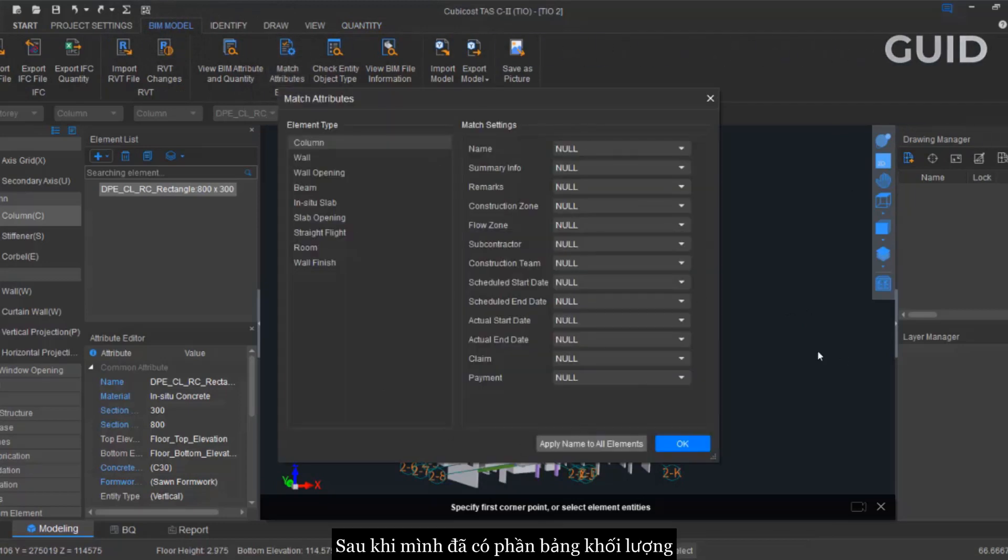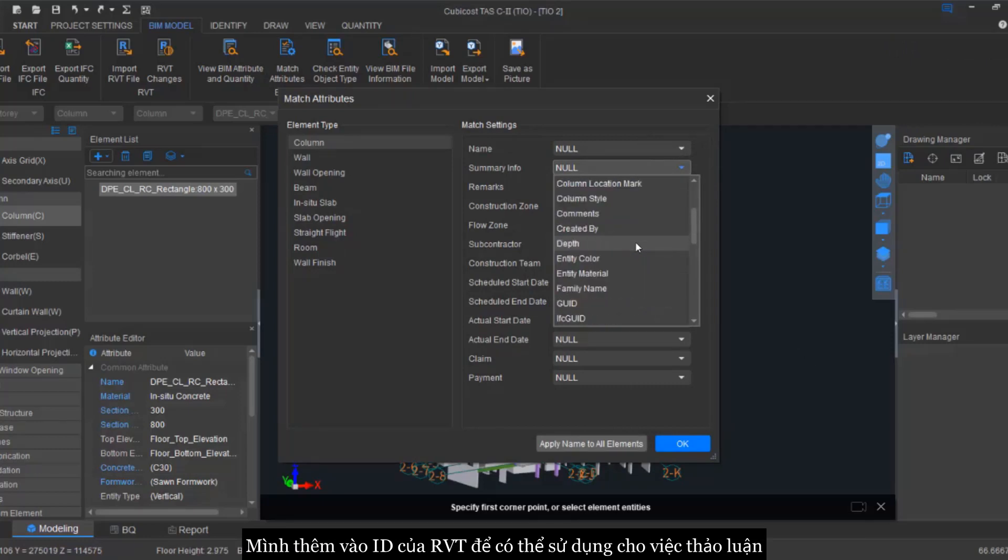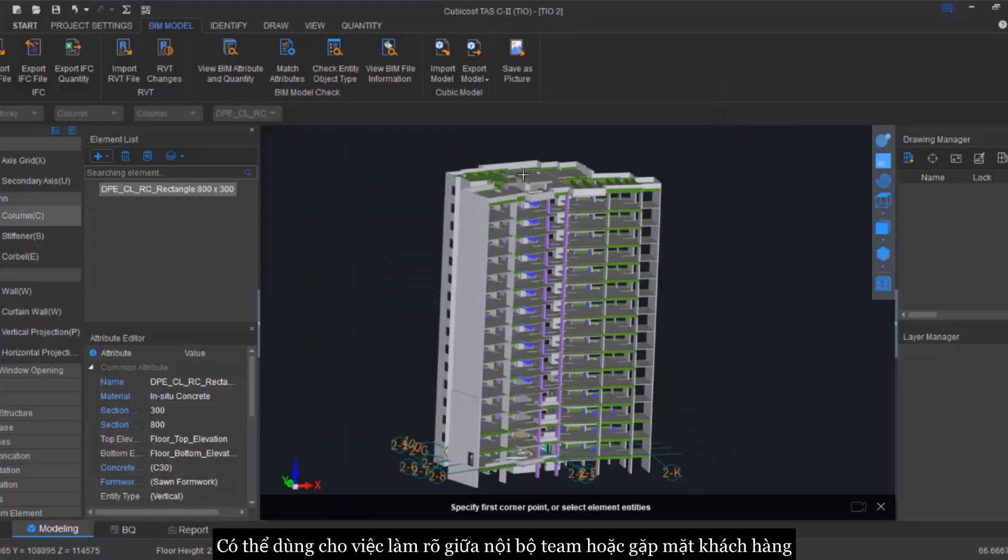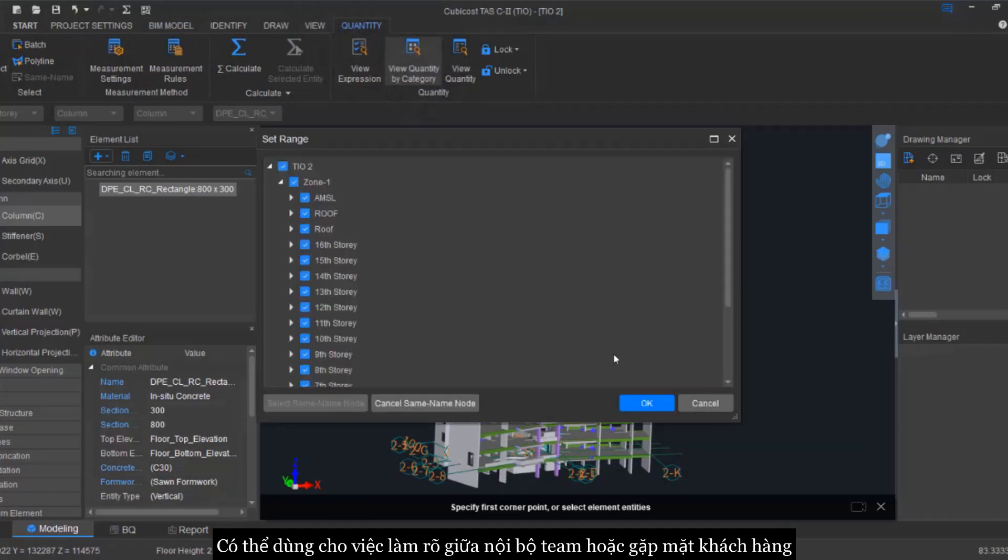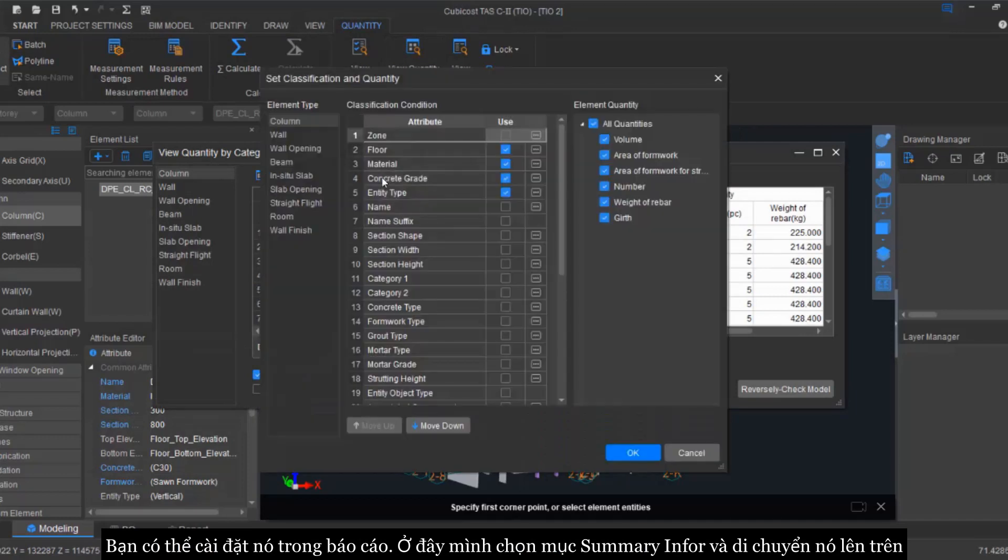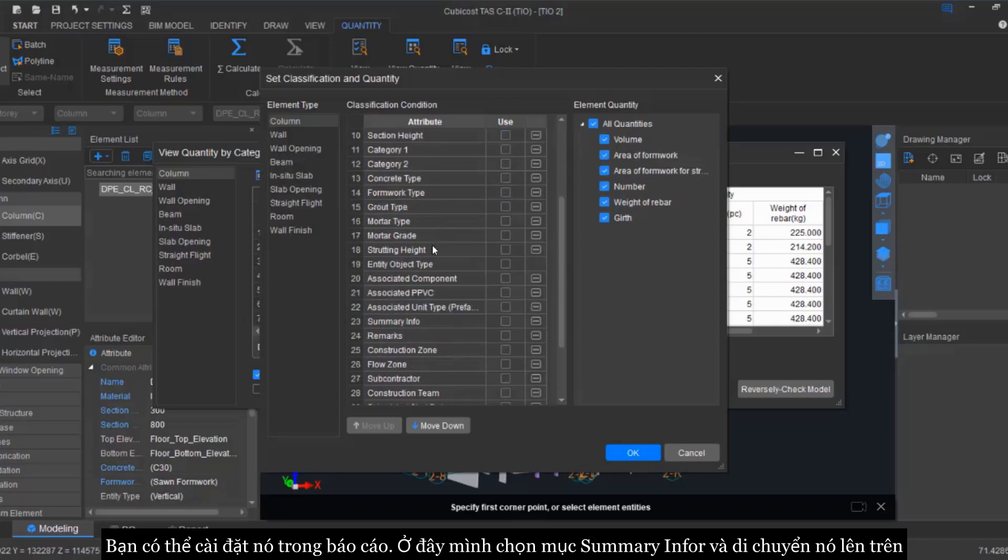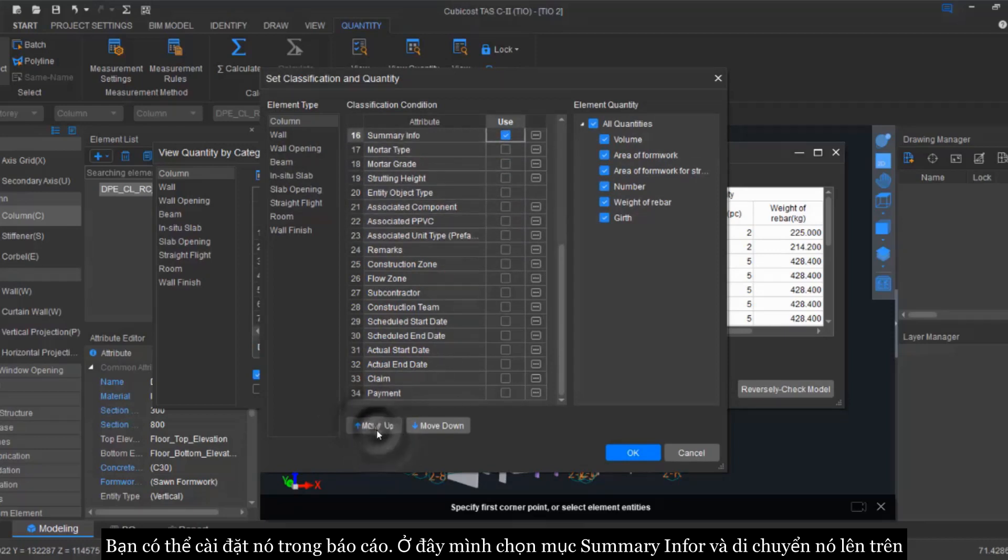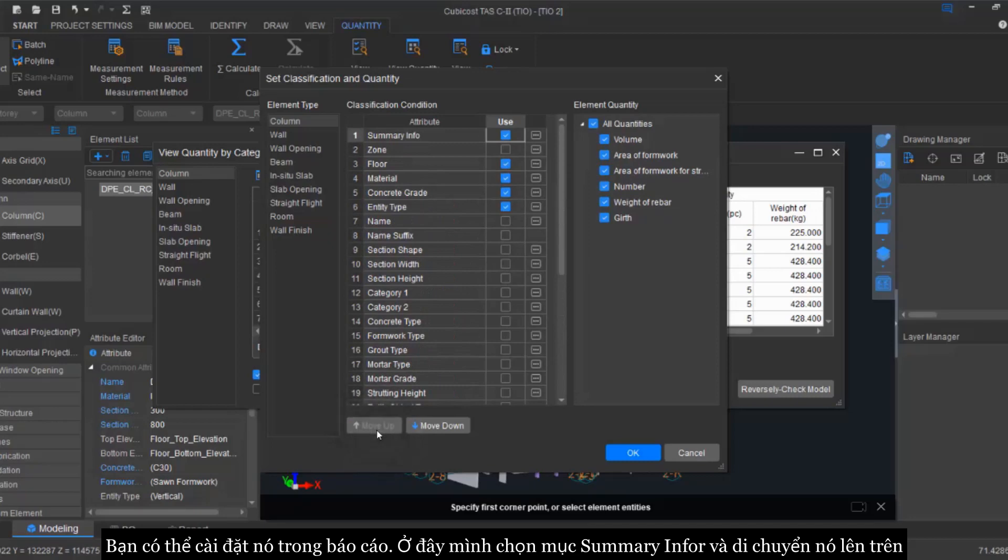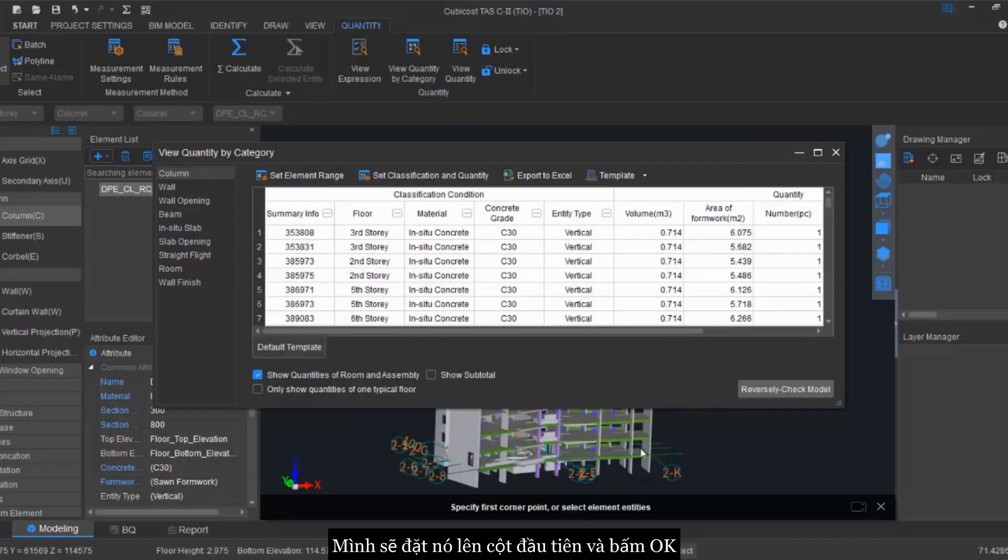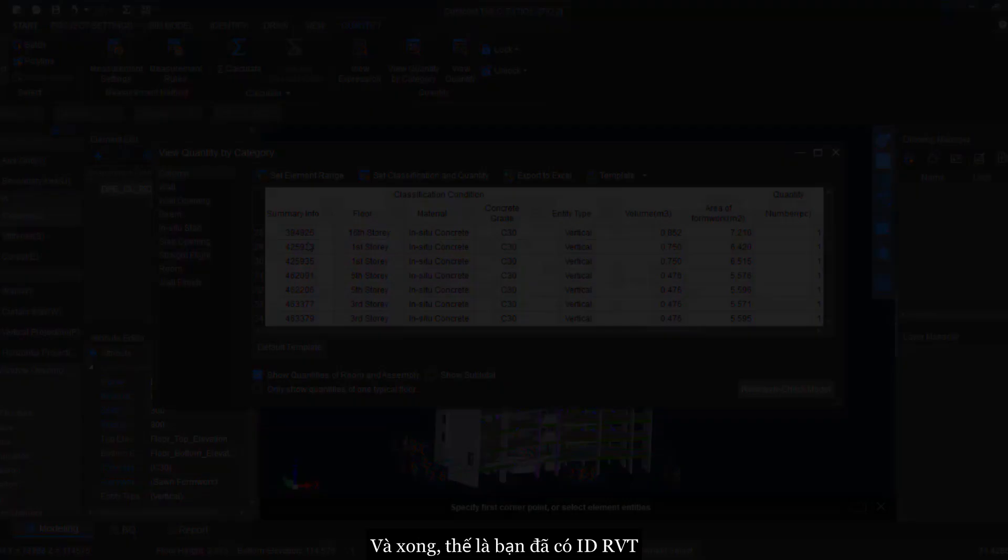So now that after I have calculated my quantity, perhaps I want to include the Revit ID into my report so that it can be used for our discussion or if there's anything from the client side or maybe from the project team they want to clarify things. So we can use this Revit ID for us to have a discussion. You can just set it into our reports. In this way, I put it into my summary info and I move it up. I want to put it on the first column, so I just click okay. So there you go, you will get your Revit ID.